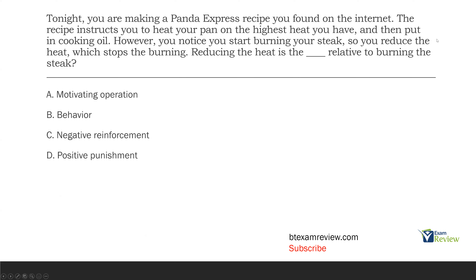So if we have reducing the heat, what is the antecedent to reducing the heat? Well, you start burning your steak. So what happens? You reduce the heat and the consequence for you reducing the heat is stopping the burning. So that's most likely negative reinforcement. So you have to ask yourself, is reducing the heat an antecedent? Is it a response? Is it a consequence? What are we dealing with here? Is it a motivating operation?